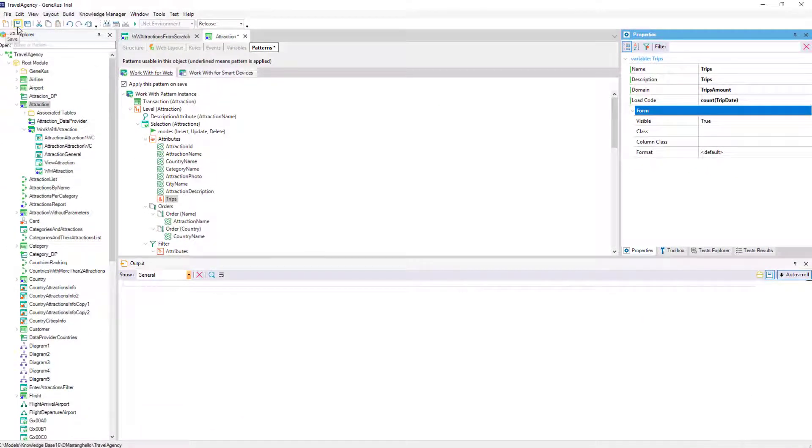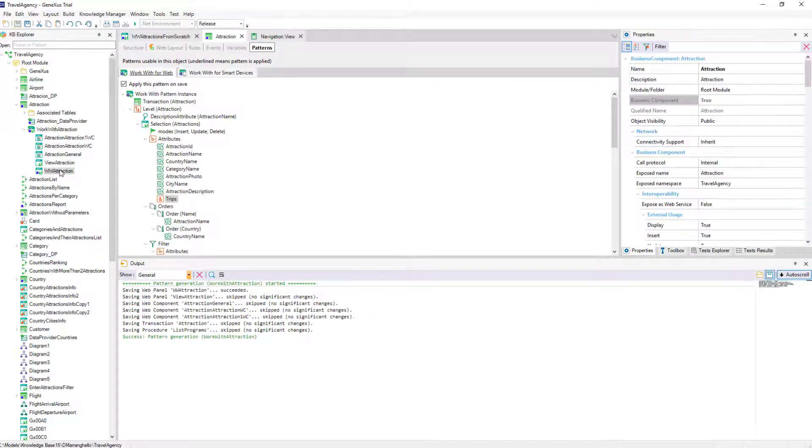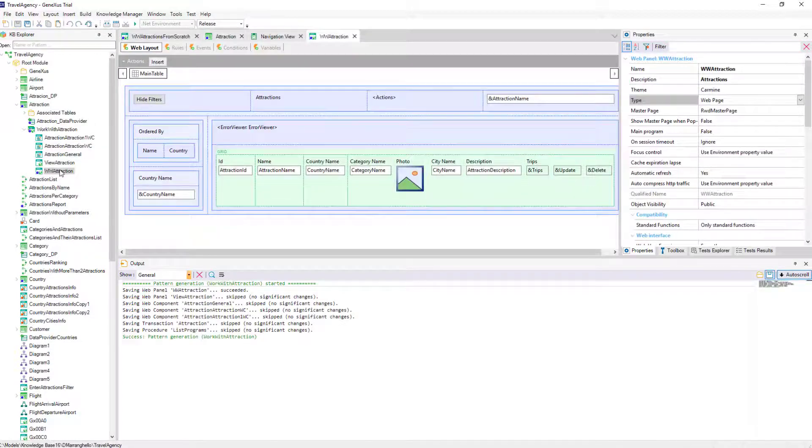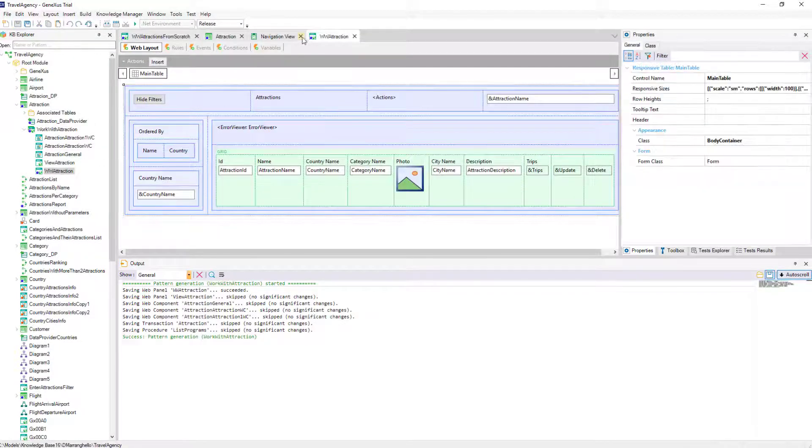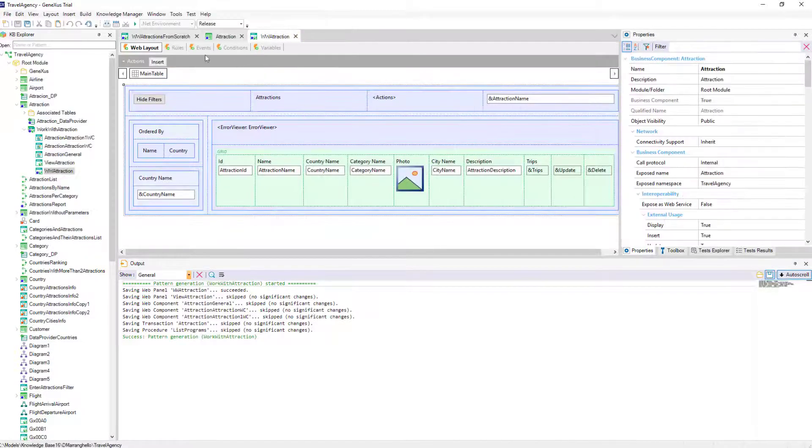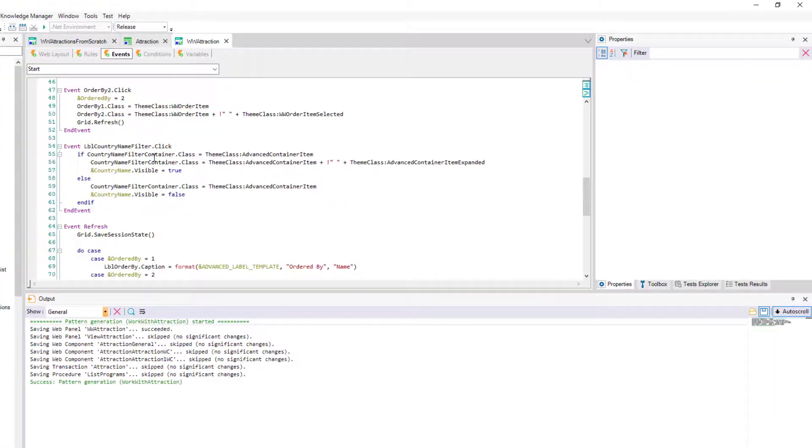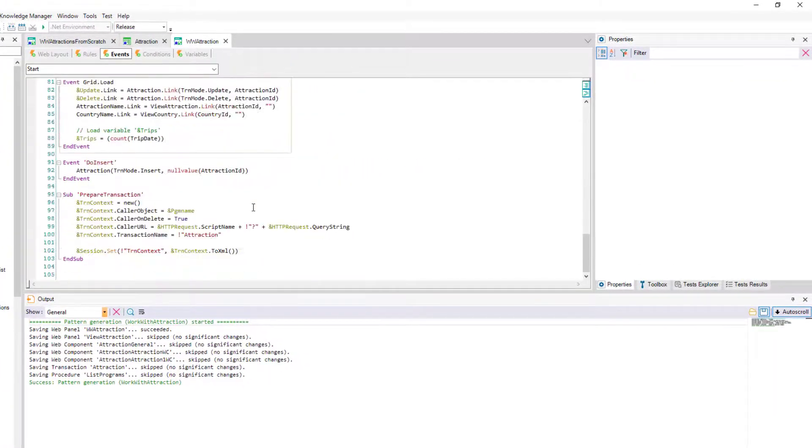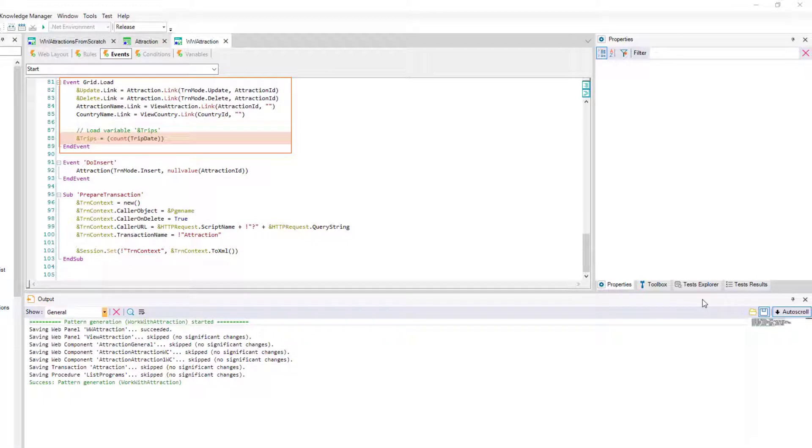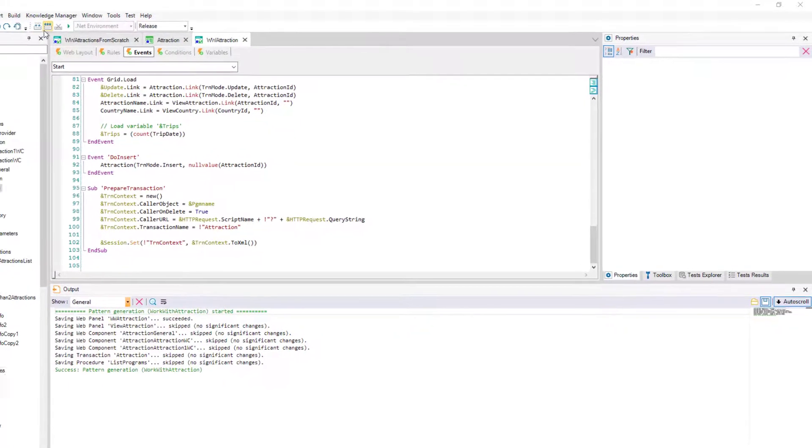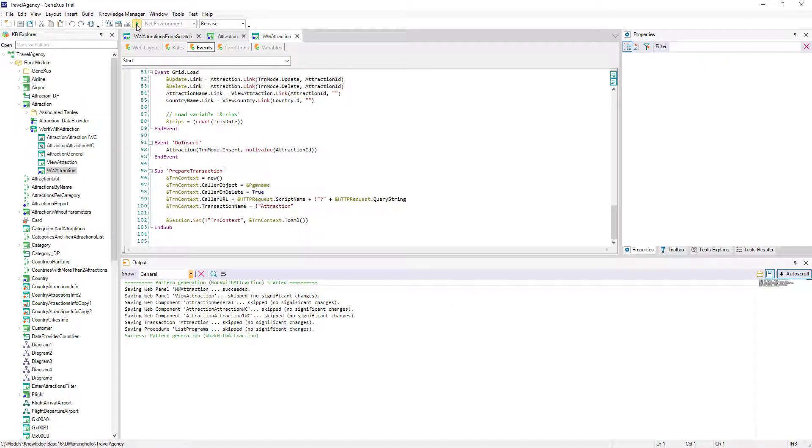If we save what we've done in the instance file of the pattern and open the web object wwAttractionPanel created automatically, we'll see that in the load event of the grid, the pattern placed the code that we indicated to load the variable. Let's see how it works.